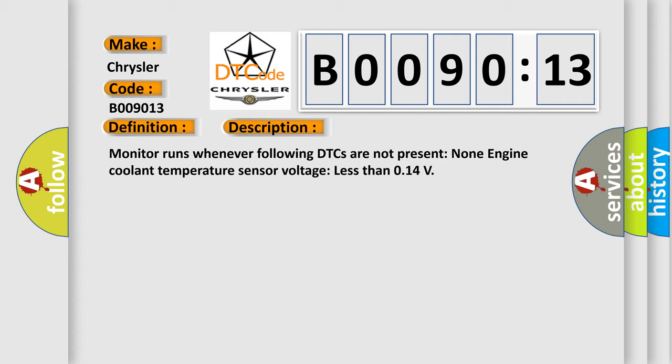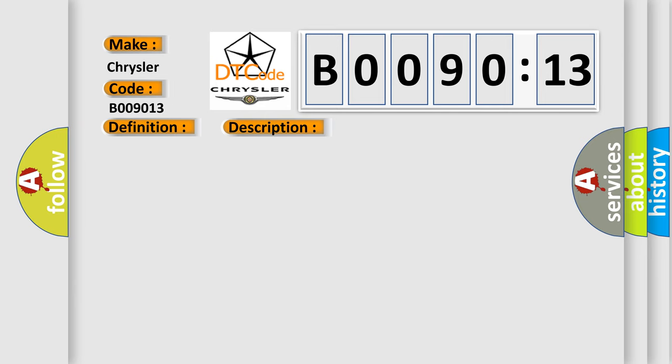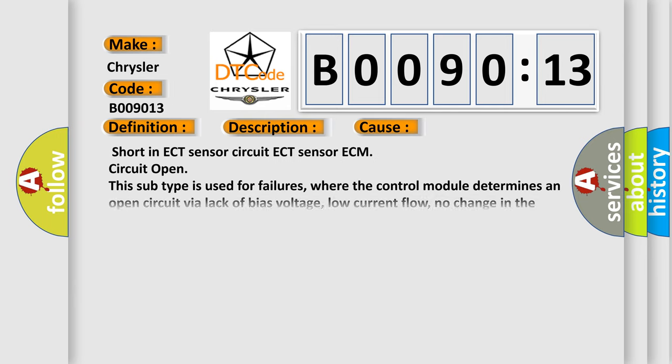This diagnostic error occurs most often in these cases: short in ECT sensor circuit, ECT sensor, ECM circuit open.